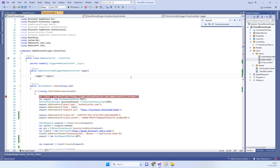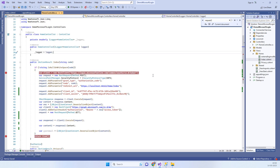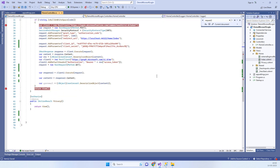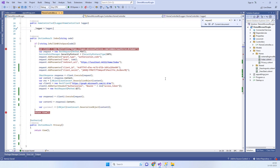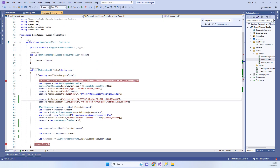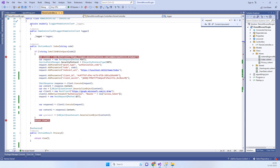Welcome back to Code Tonight. In today's video we will see how we can implement Microsoft login in ASP.NET. We have an ASP.NET application and we will see how we can implement Login with Microsoft.